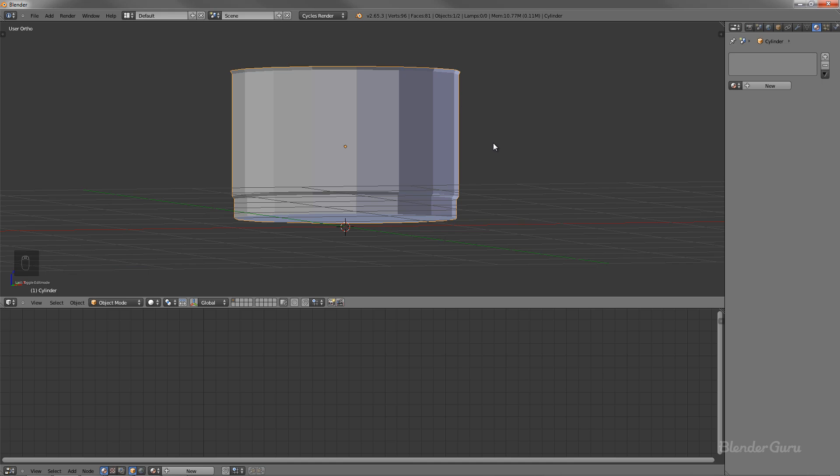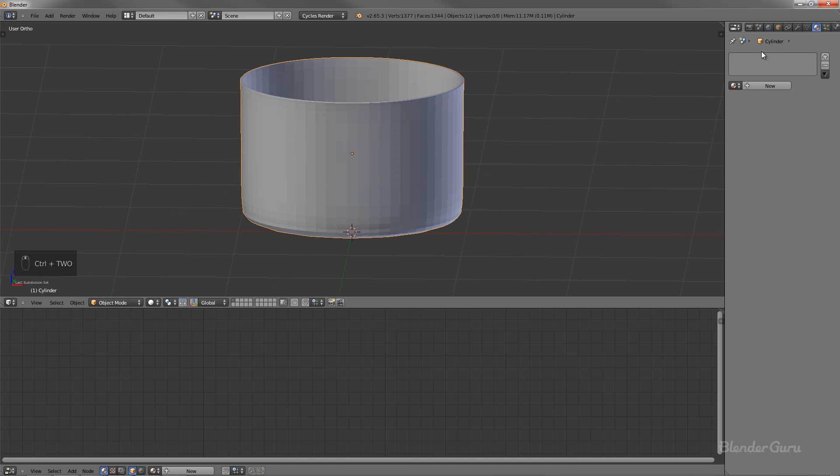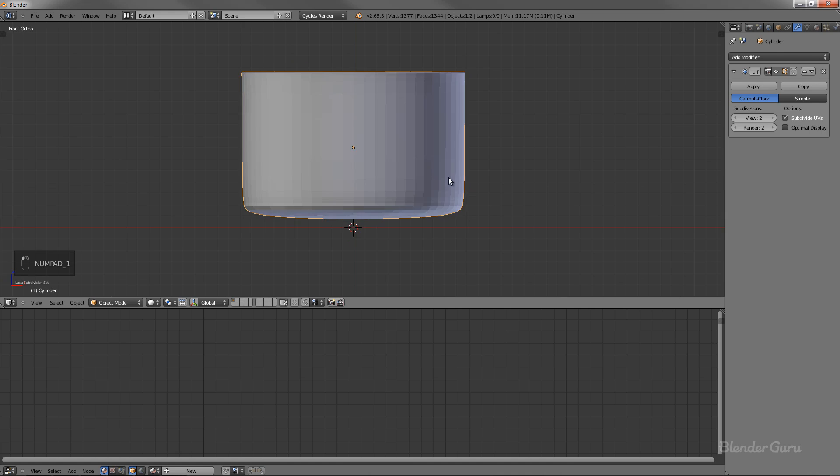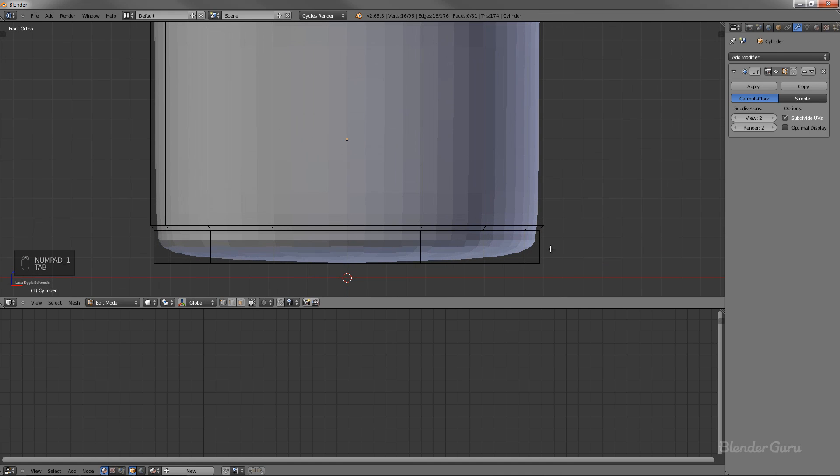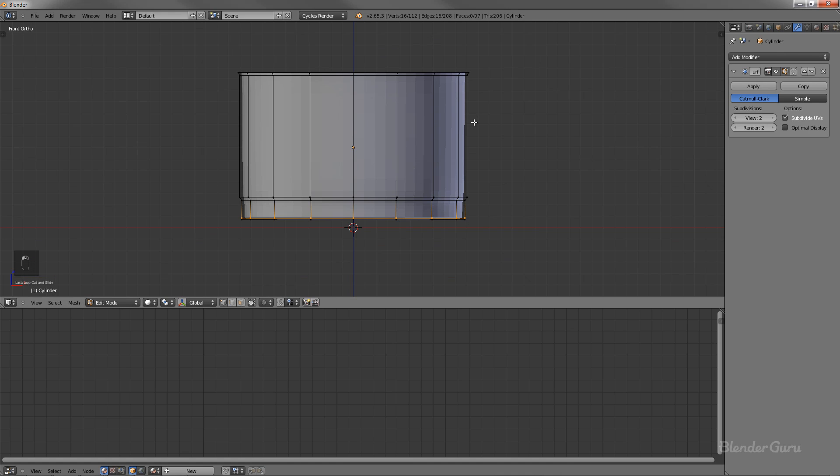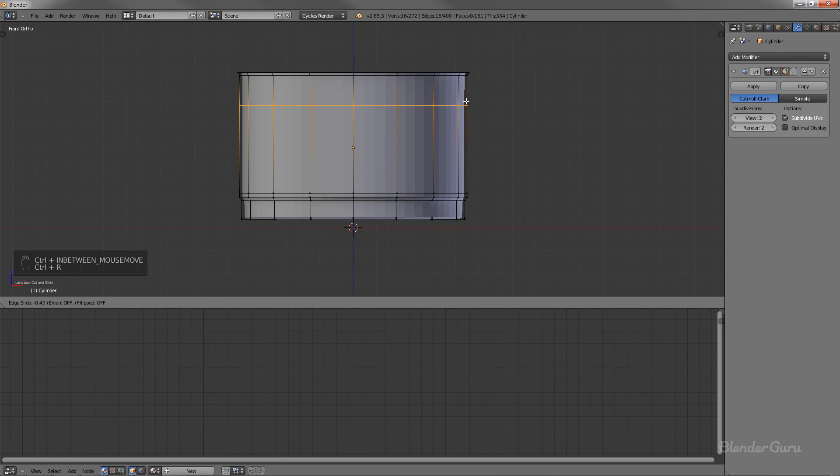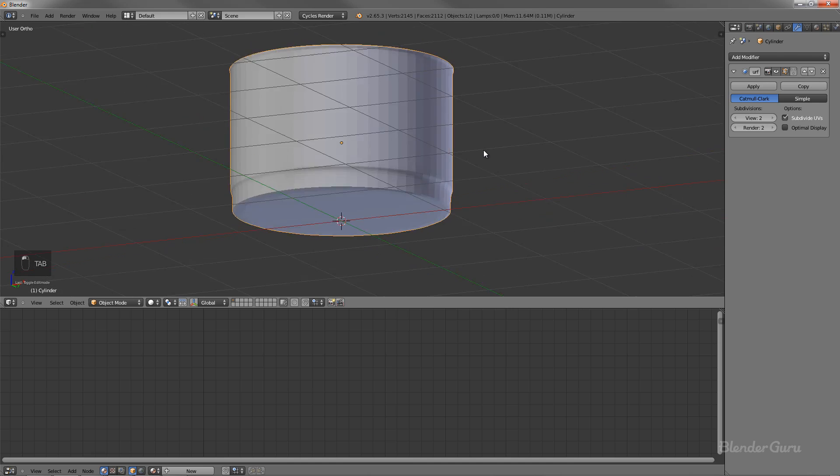And I'm going to hit control two, and that's going to add a subsurf modifier. Now I want to smooth out this bottom here. Well, not smooth it, but make it more, I don't know what you call it, crisper, tighter. I don't know, just to create a nice sharp edge there, I guess. And then towards the top, another loop there as well.